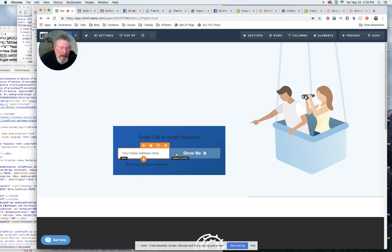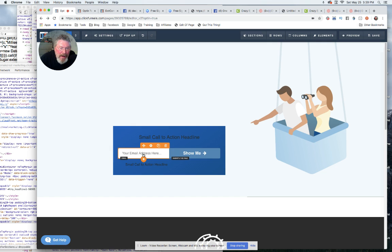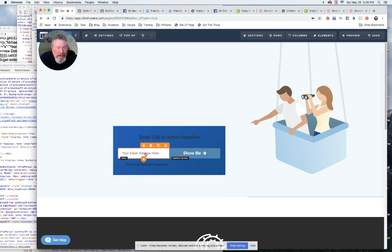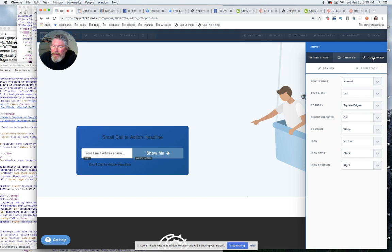We have a two column row that I have split right down the middle. On the left hand side I have an email input element, and on the right hand side I have a button. So let's just click on this email element. I don't think I did anything special in here either. Let me see, let's look at advanced.